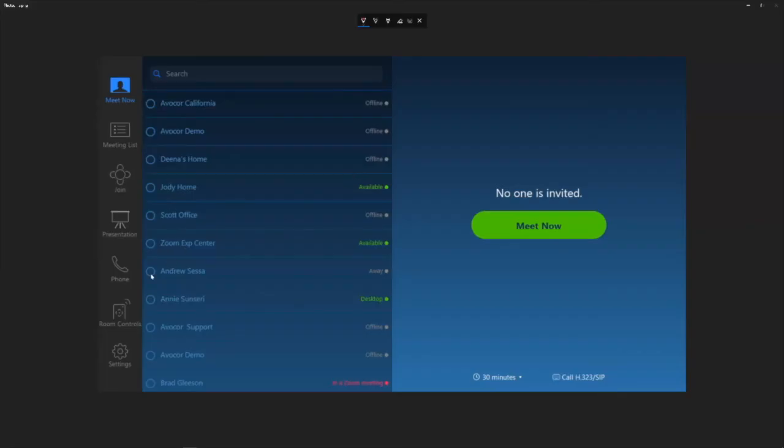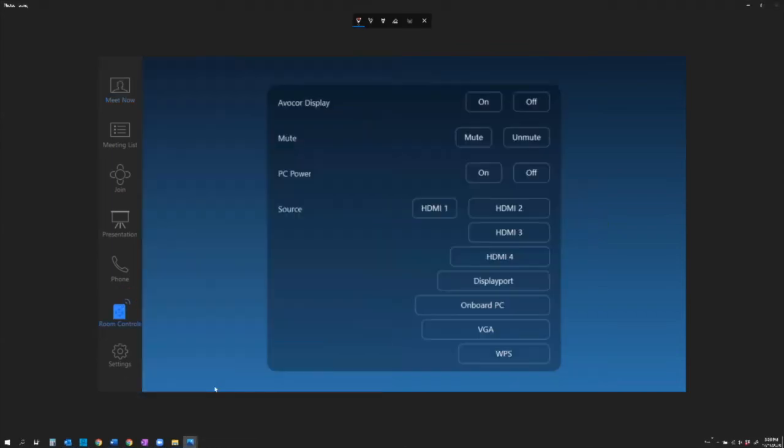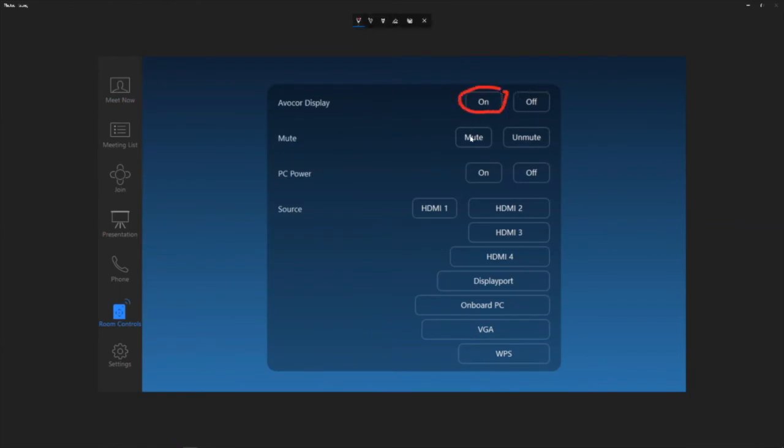So here's a look at my Zoom room controller device. All I got to do now is tap on the room controls button. And as long as I created that script properly and my panel's on the network, this is what I'm going to see. I'm going to have the ability to turn the panel on or off, just by tapping these buttons.